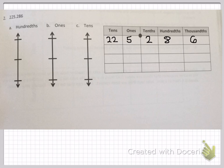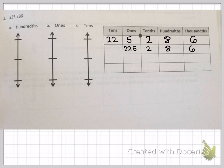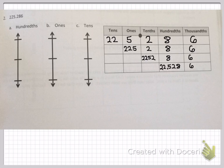Problem two: 225 and 286 thousandths. They did not give us a hundreds place on the place value chart, so I put 22 tens — it's the same as 22 times 10, which equals 220. I have 5 ones, 2 tenths, 8 hundredths, and 6 thousandths. Working with ones: 225 ones, 2 tenths, 8 hundredths, and 6 thousandths. And finally 22,528 hundredths and 6 thousandths — those are all different ways of saying 225 and 286 thousandths.